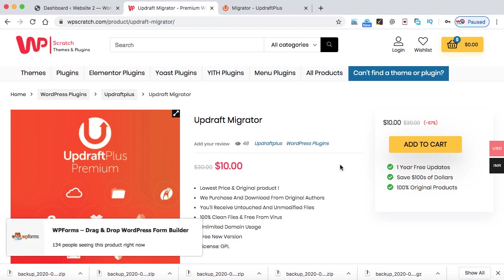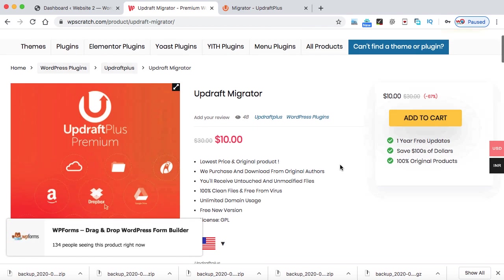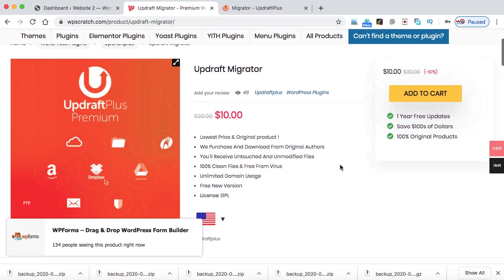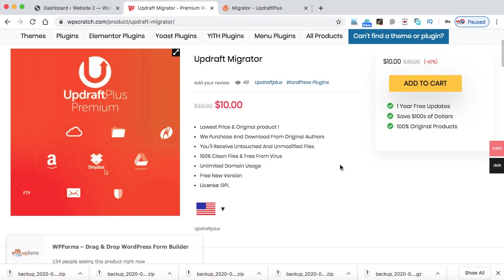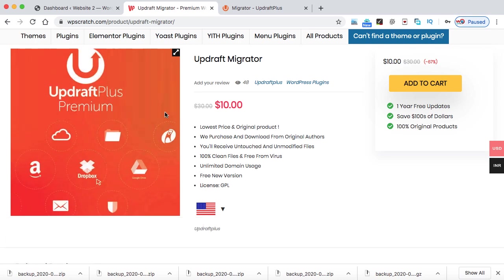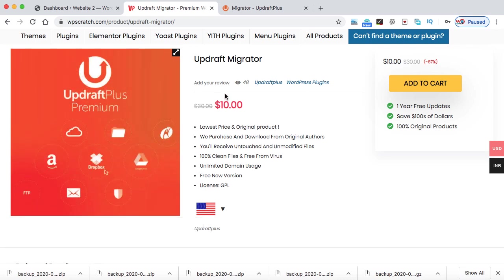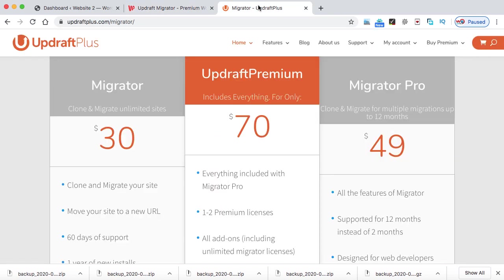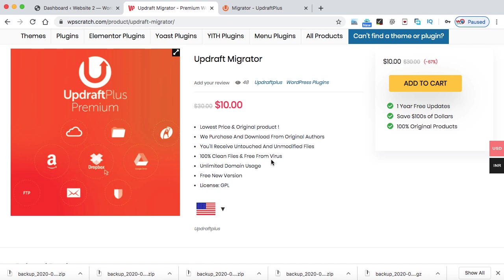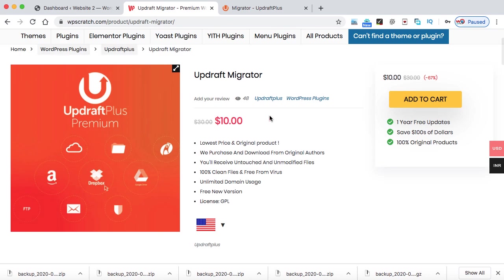So that's up to you whether you can get it at a discounted price from WPScratch, or you can directly go to the UpdraftPlus.com website and you can buy it from here. So that's up to you. I mostly use WPScratch for all my premium stuff.